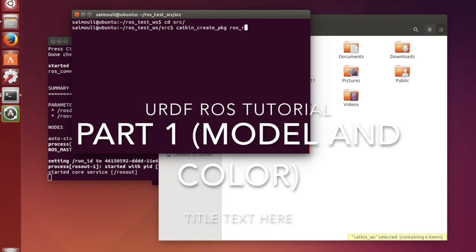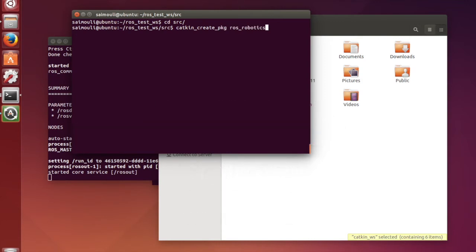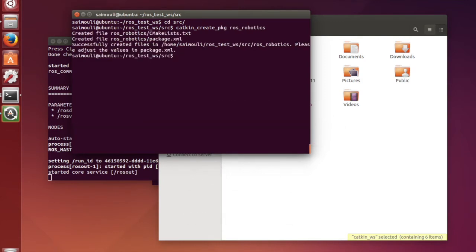URDF Draws Tutorials Part 1. In this I am going to show how to create a basic model and add color to it.